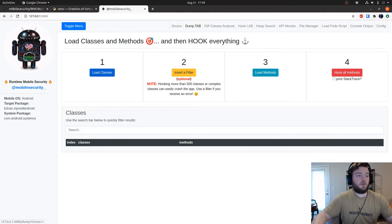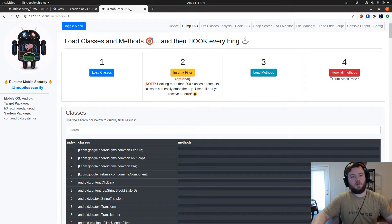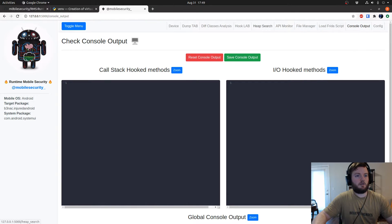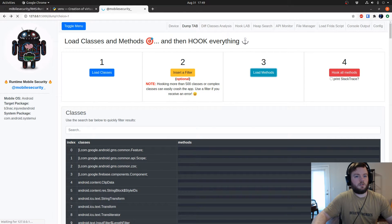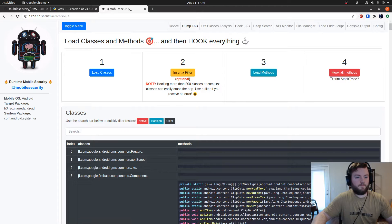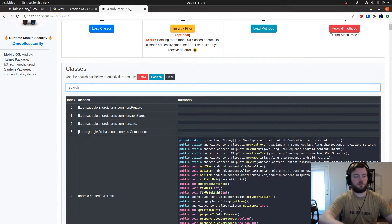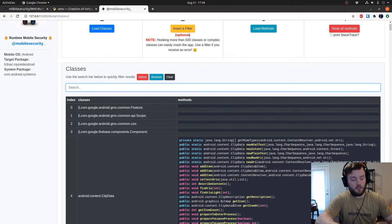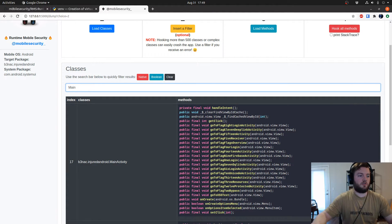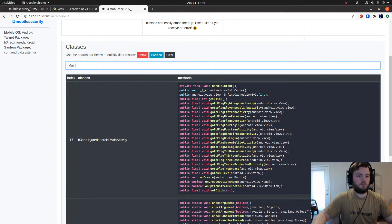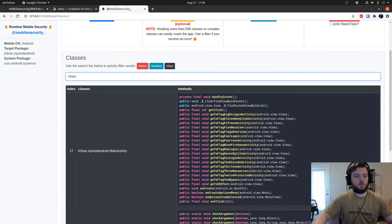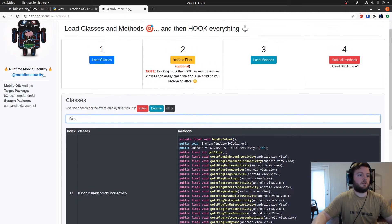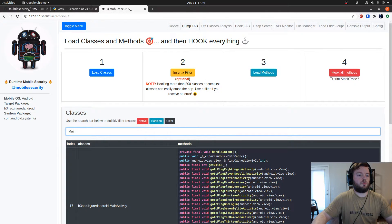From here you can load the classes of the APK. You can hook all methods. Actually I want to go back to load methods because there was nothing for it to hook. And this search function is super valuable. It makes it really easy to look up methods for activities. As you can see here, all these are my flag methods for when the buttons are clicked and stuff.